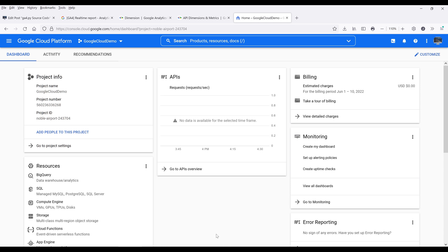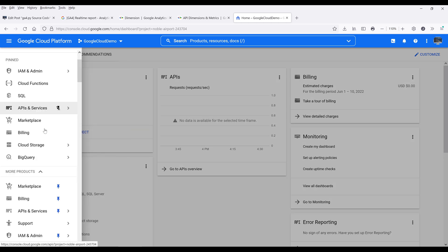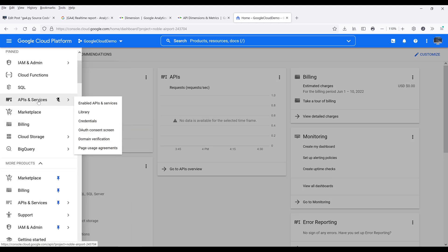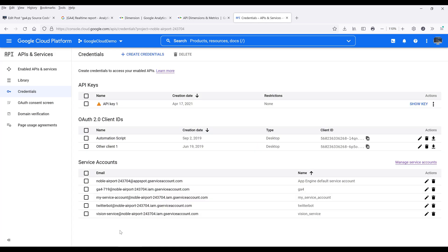Alright, so the first step is we're going to create a service account. So you want to go to console.cloud.google.com. And once you get to the homepage or the dashboard, click on the navigation menu and scroll down to APIs and services, then Credentials.